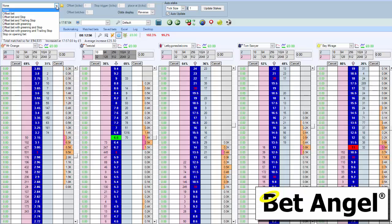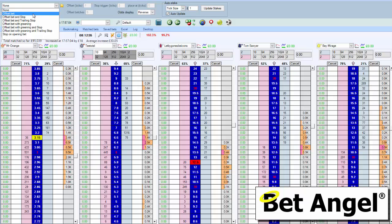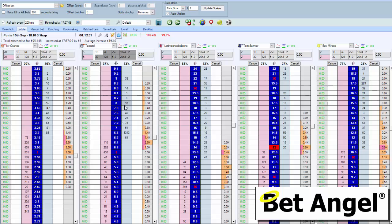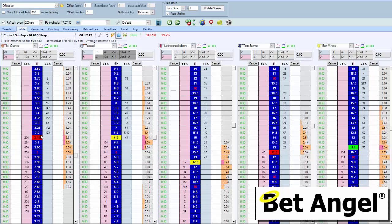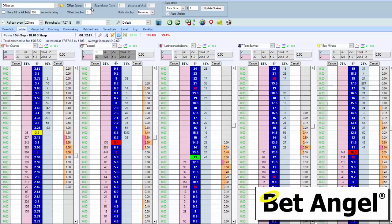First thing we need to do is an offset bet — we're going to offset it by one tick. What that means is if we put something in at 6.4 it will go in at 6.6; if we go in at 3.15 it will go in at 3.2; and if we went in at 12.5 it would go in at 13. So that's what offsetting does.